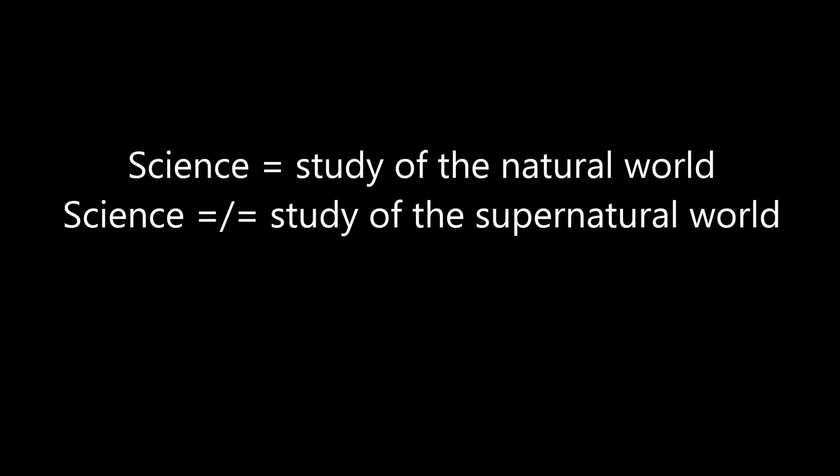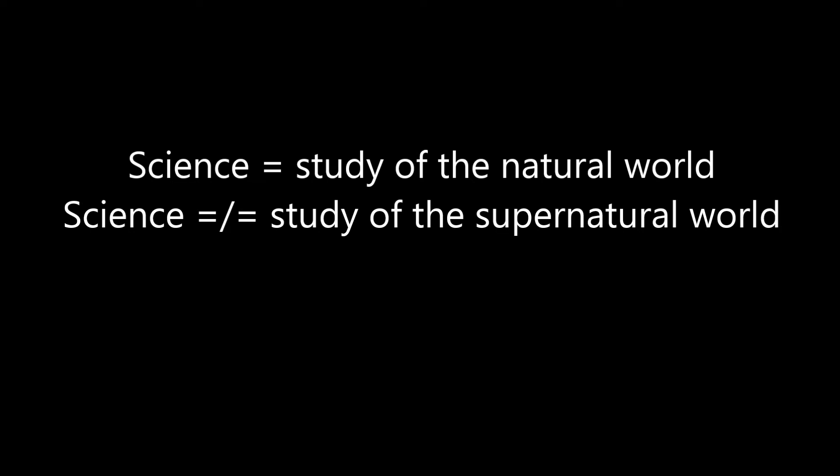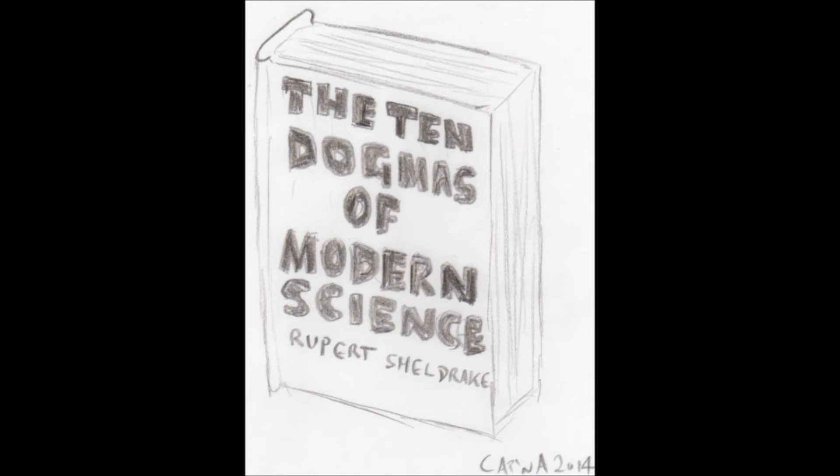It's no coincidence that if one reads through Sheldrake's alleged ten dogmas of science that they all seem to be ways in which the scientific method doesn't allow for his ideas. The standout one for me is number six: all biological inheritance is material, carried in the genetic material, DNA, and in other material structures. This dogma, or observation as I prefer to call it, is very much at variance with Sheldrake's idea of morphic resonance.